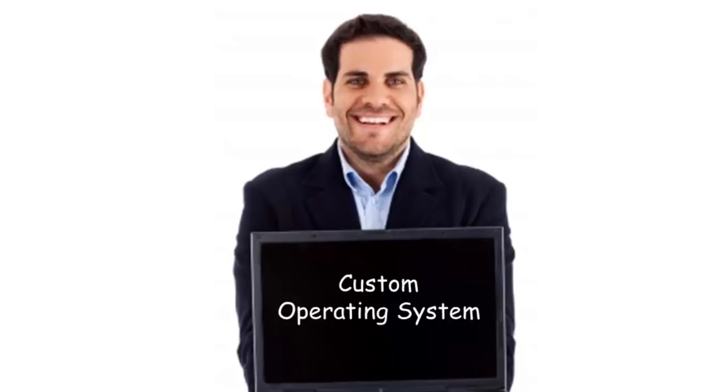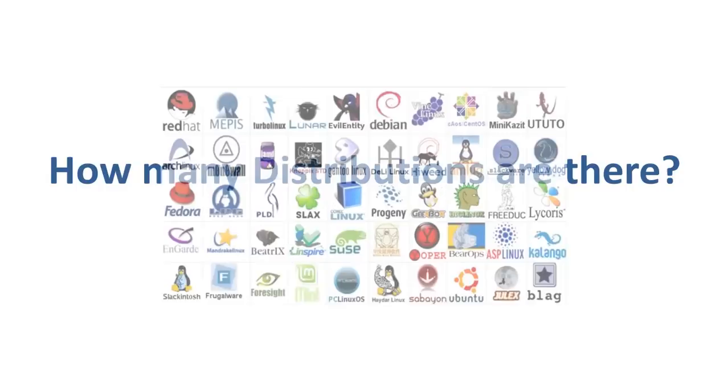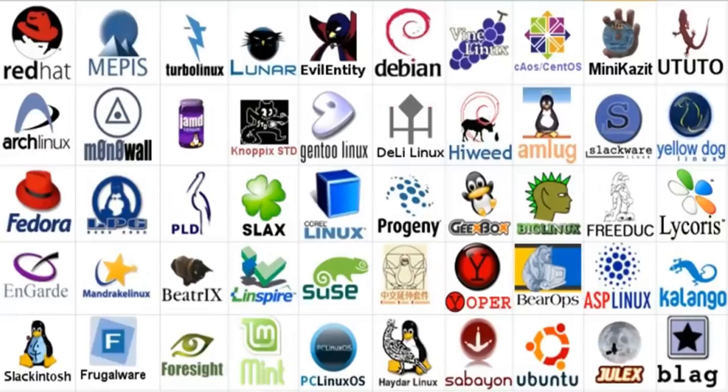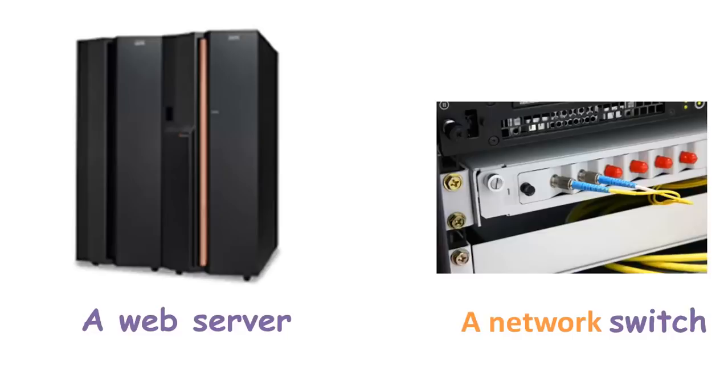So how many distributions are out there? There are hundreds of Linux operating systems or distributions available these days. Many of them are designed with a specific purpose in mind, for example, to run a web server or to run network switches like routers or modems. The latest example of one of the most popular smartphone-based Linux distributions is Android.